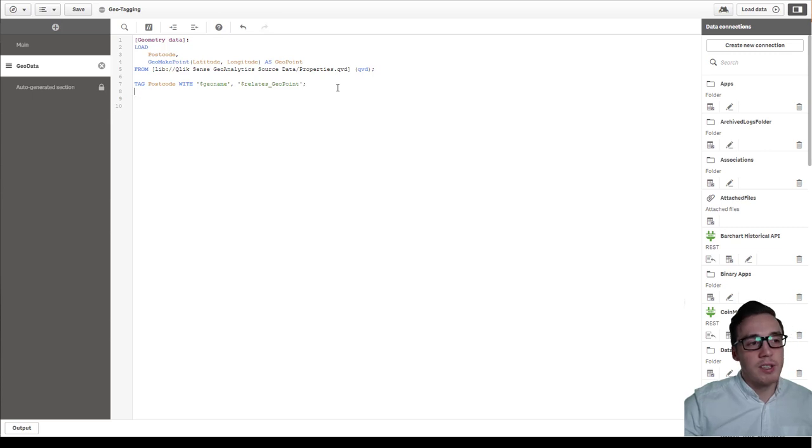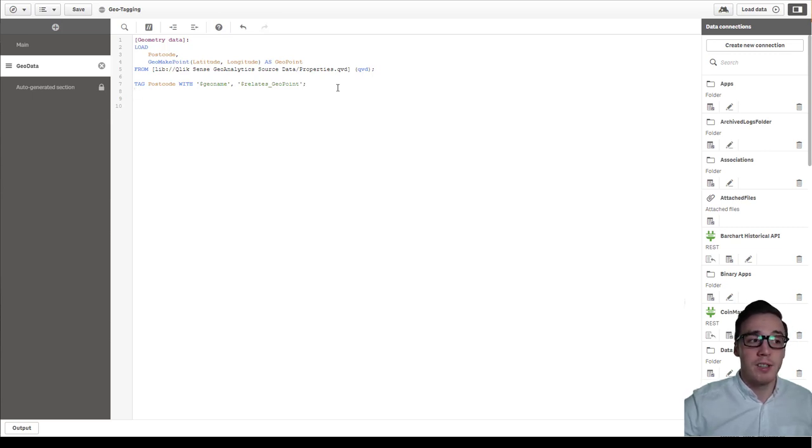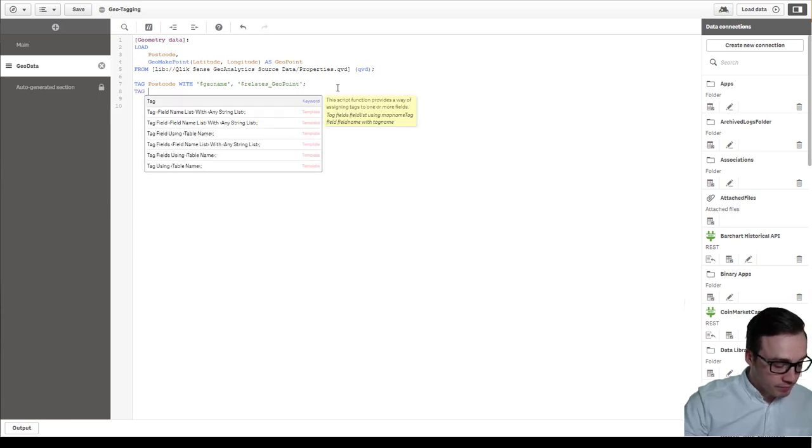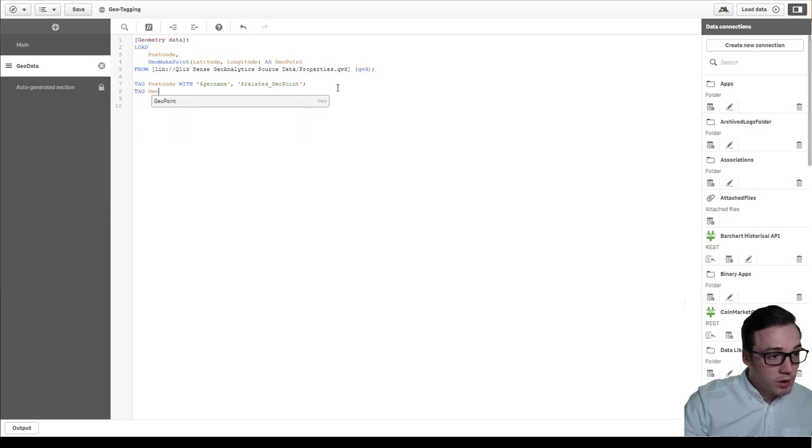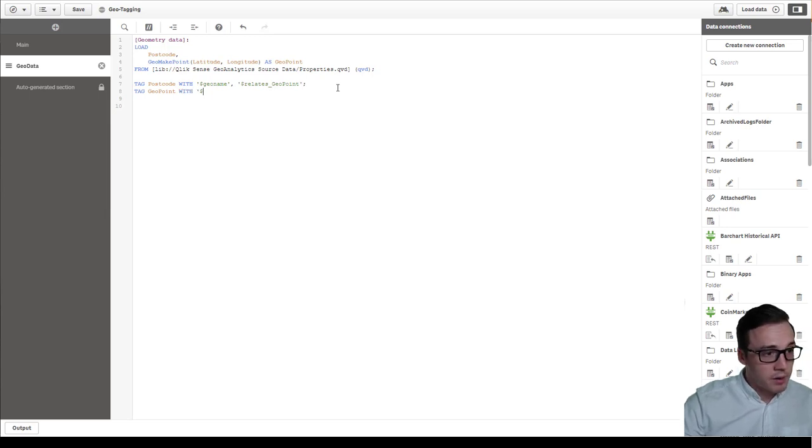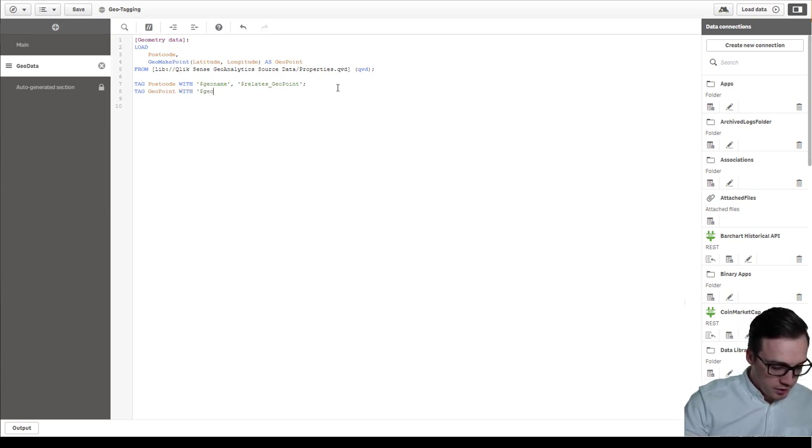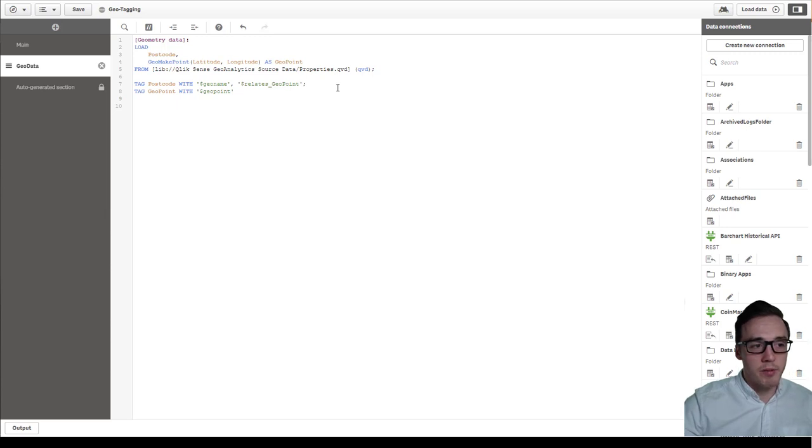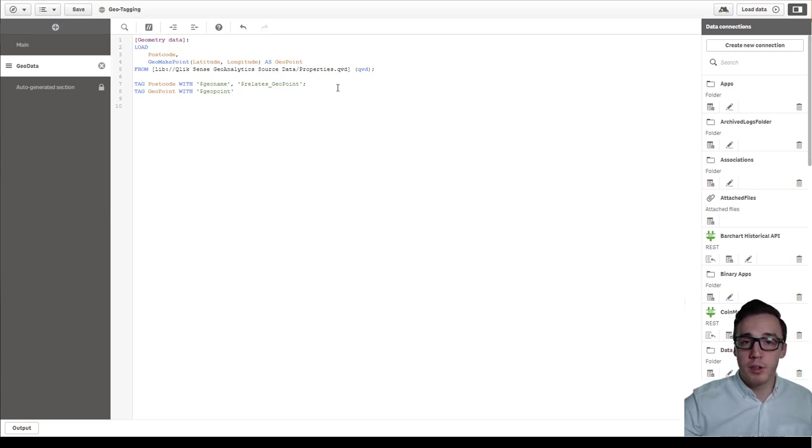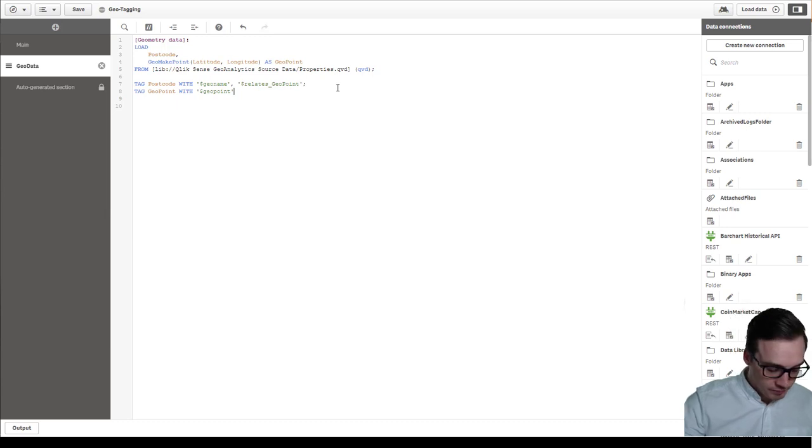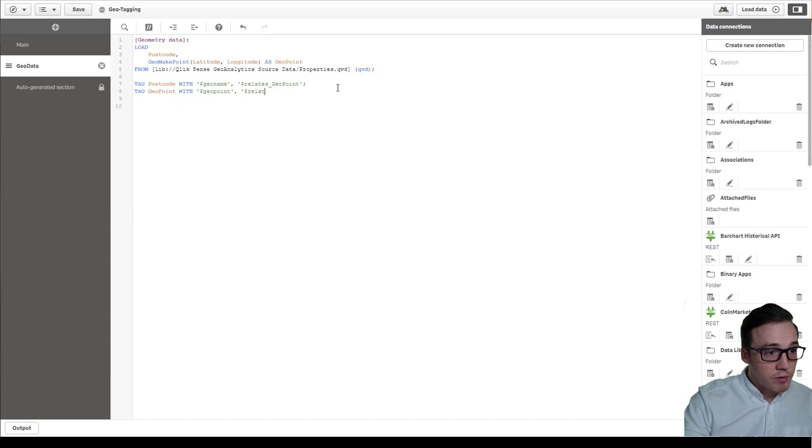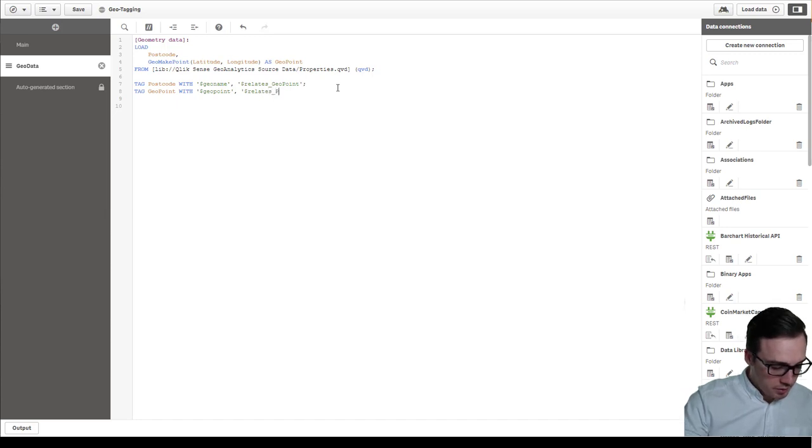And then I'm going to add a secondary tag to tell the geometry field that it relates to the postcode field. So in this case we'll do tag geopoint with dollar sign geopoint. So again this is the type of field it is. So in this case it's a geopoint. If it was a polygon you'll tag it with geopolygon. And we'll say relates to the postcode field.